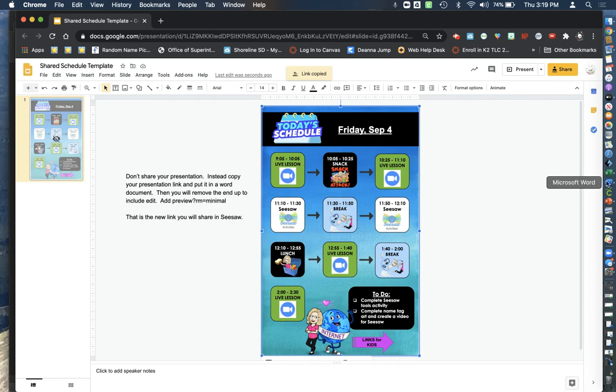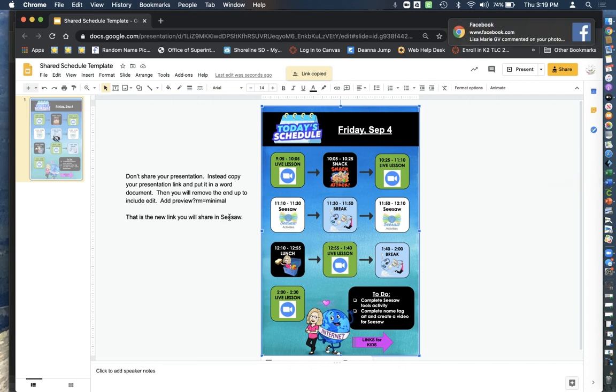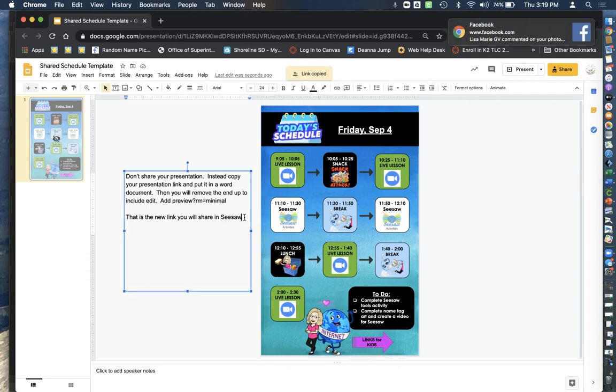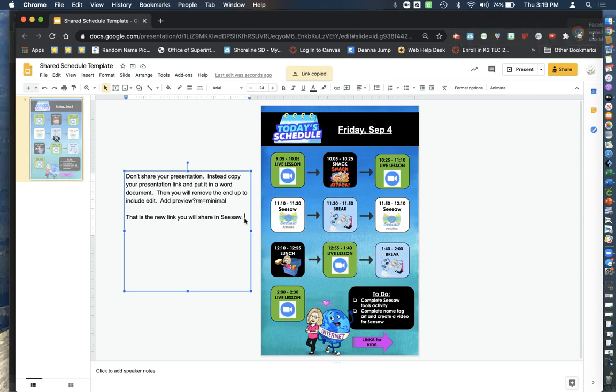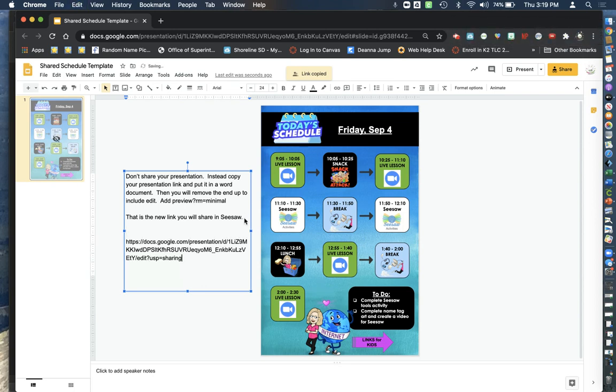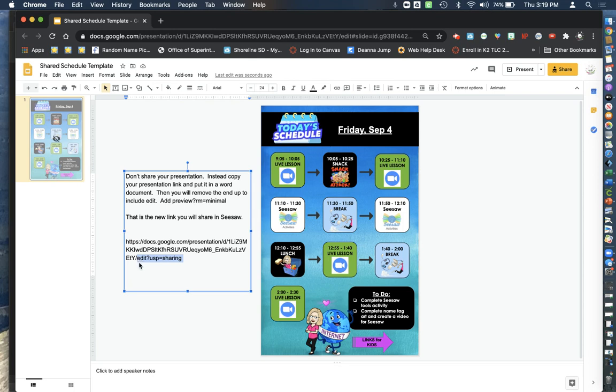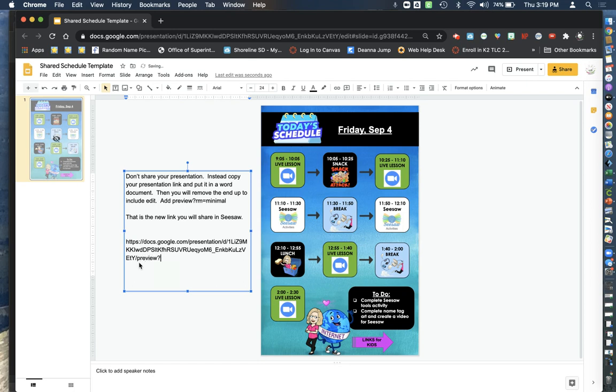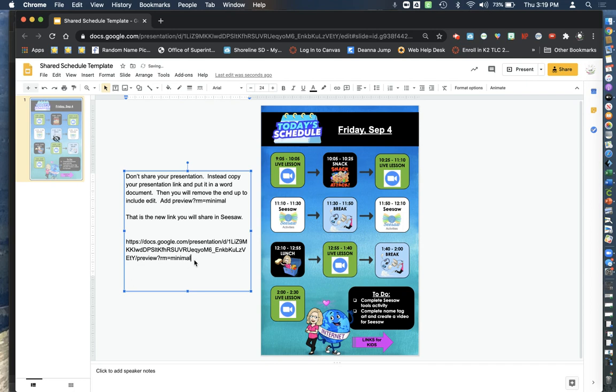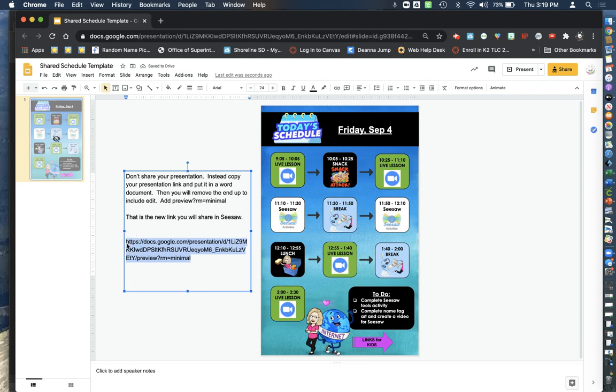Then you need to open up, you don't have to open up a Word document, you could just put it right here on the side. Nothing on the side is going to be visible. You're going to type that in and then you're going to delete everything up to that last forward slash including edit and you're going to type in preview question mark RM equals minimal and this is your new link that you're going to use in Seesaw.